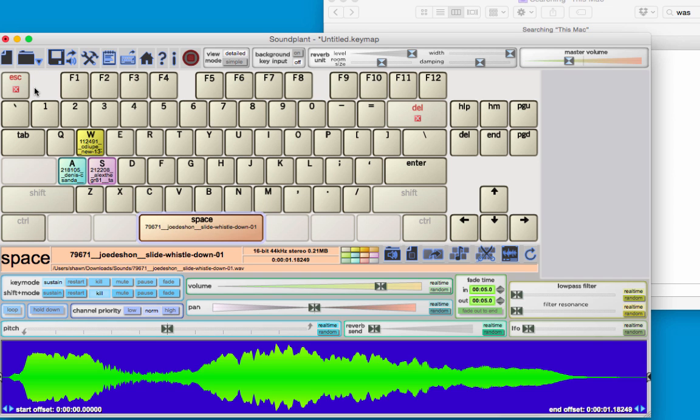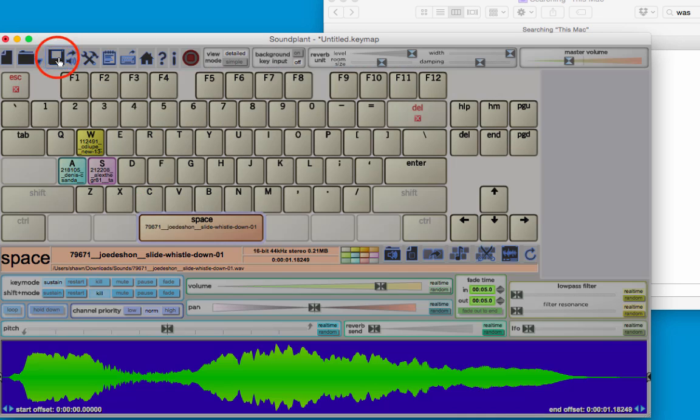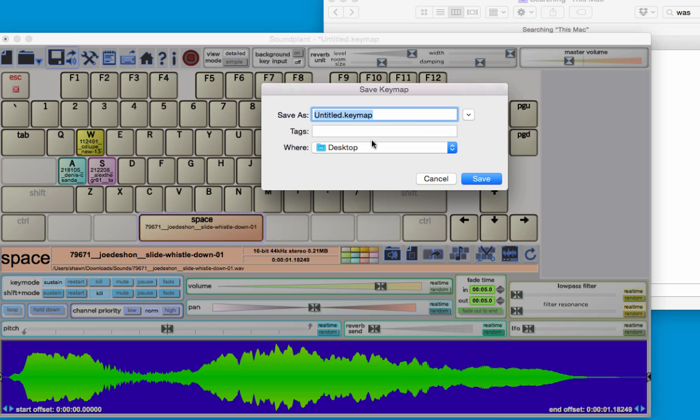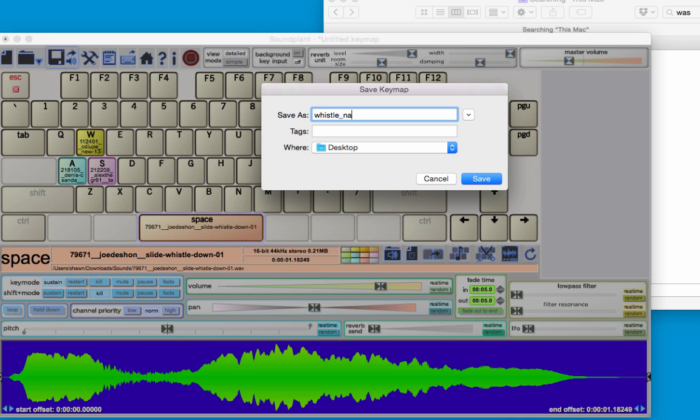If I really like this drum set that I've created, I can just click the save key map file, and I'll be able to open that up later when I reopen Soundplant. I'm going to give it a file name—let's just say whistle and drums.